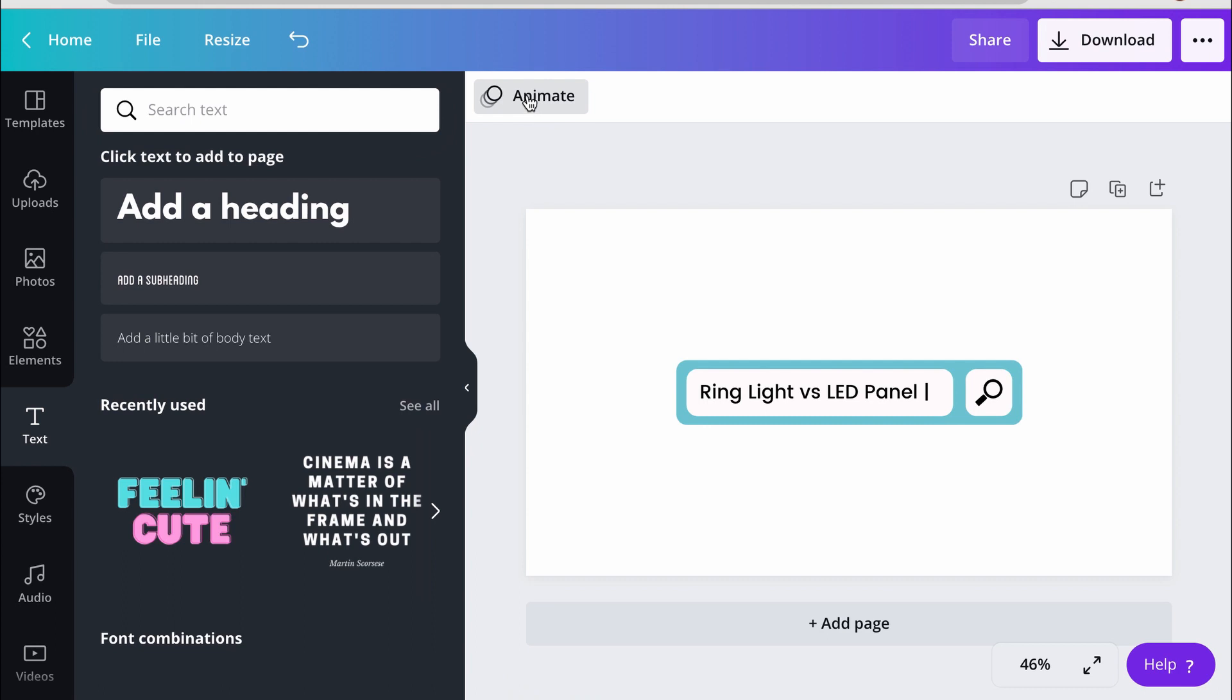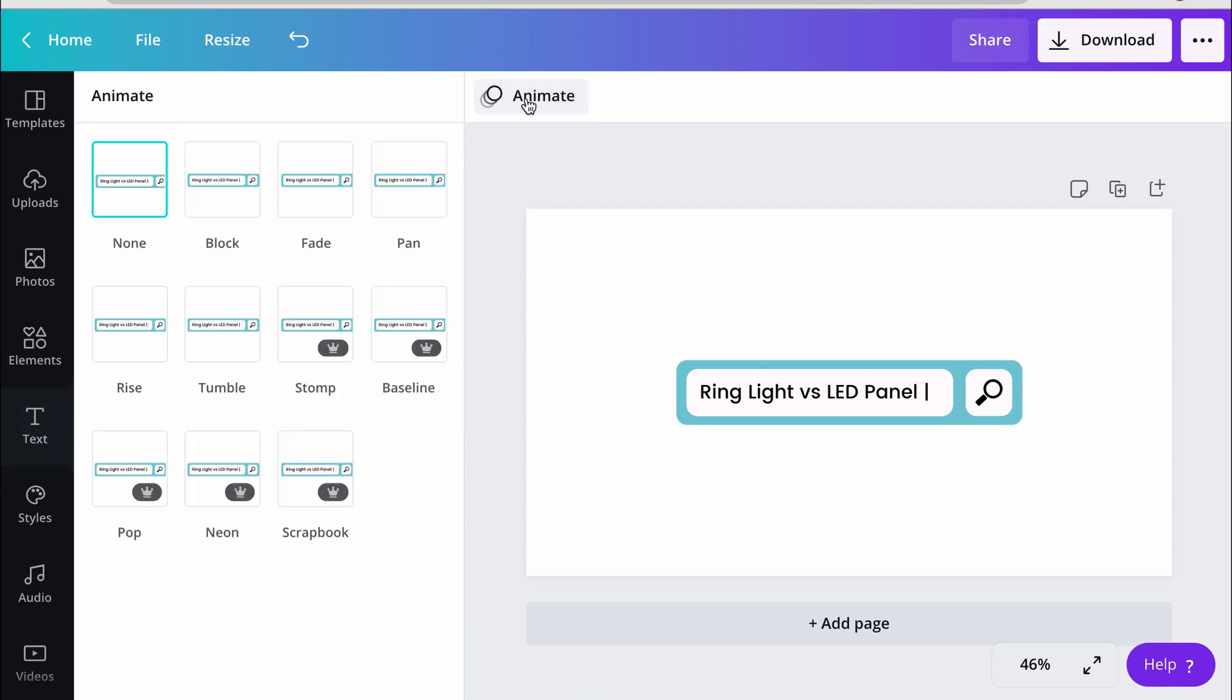But before I duplicate my slides, I want to put something in play because if I start animating now, as I duplicate my slides, the properties I have in the first slide are going to move on to the next one, so I'm going to have less to adjust later. So I'm going to go to animate, and I'm just going to select any of the animations.